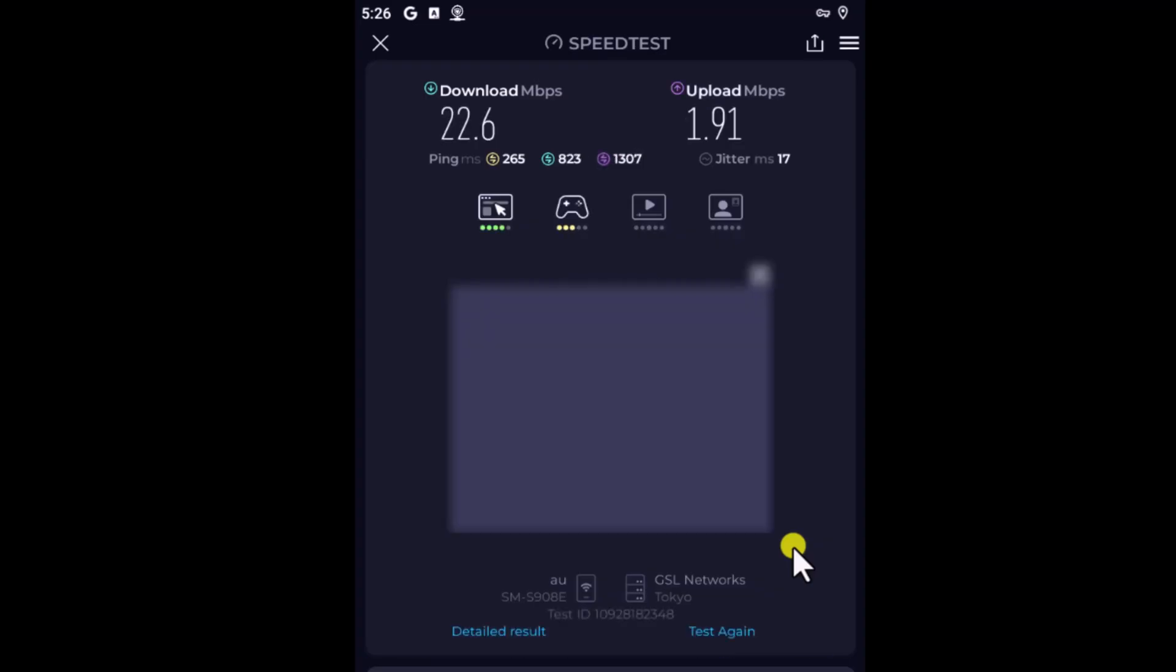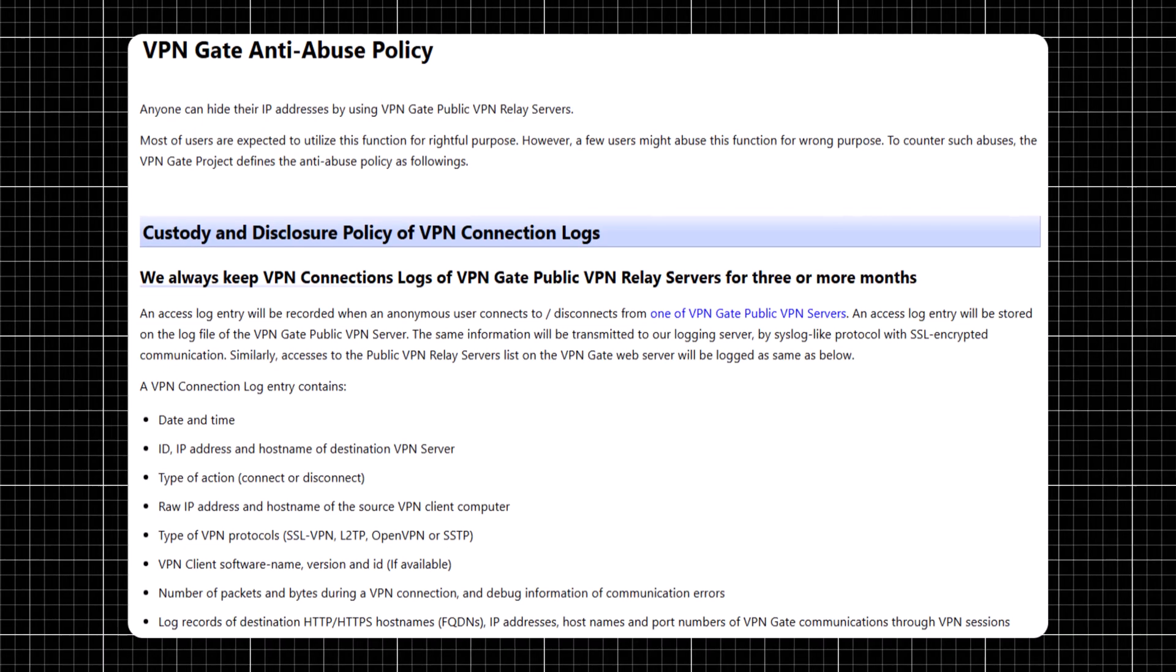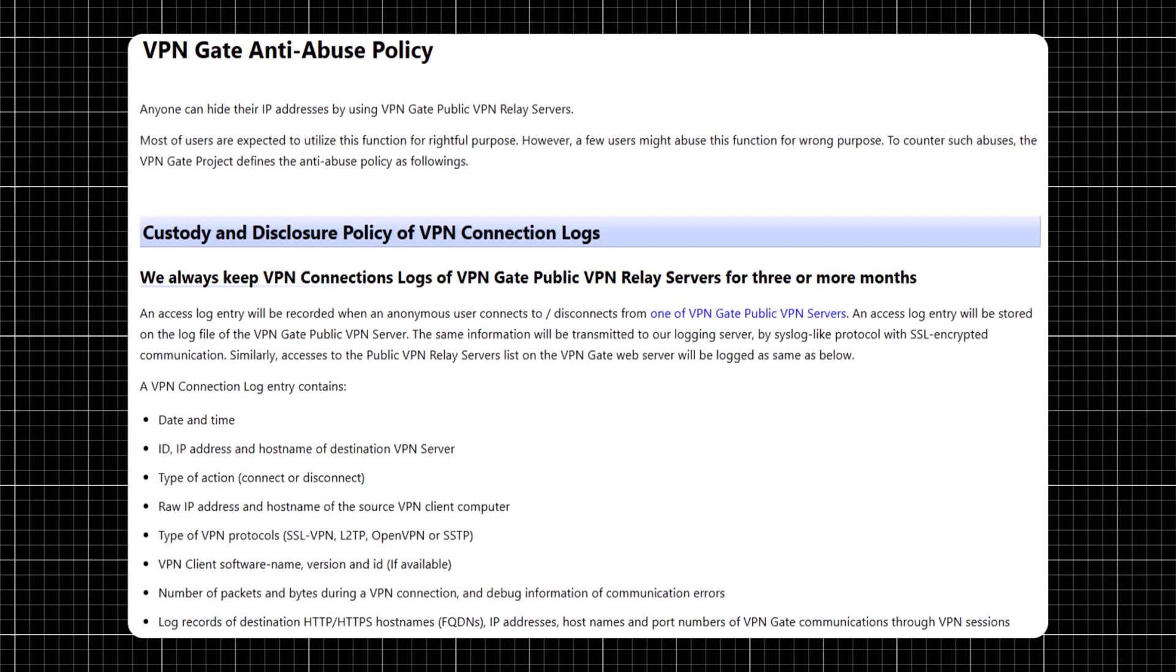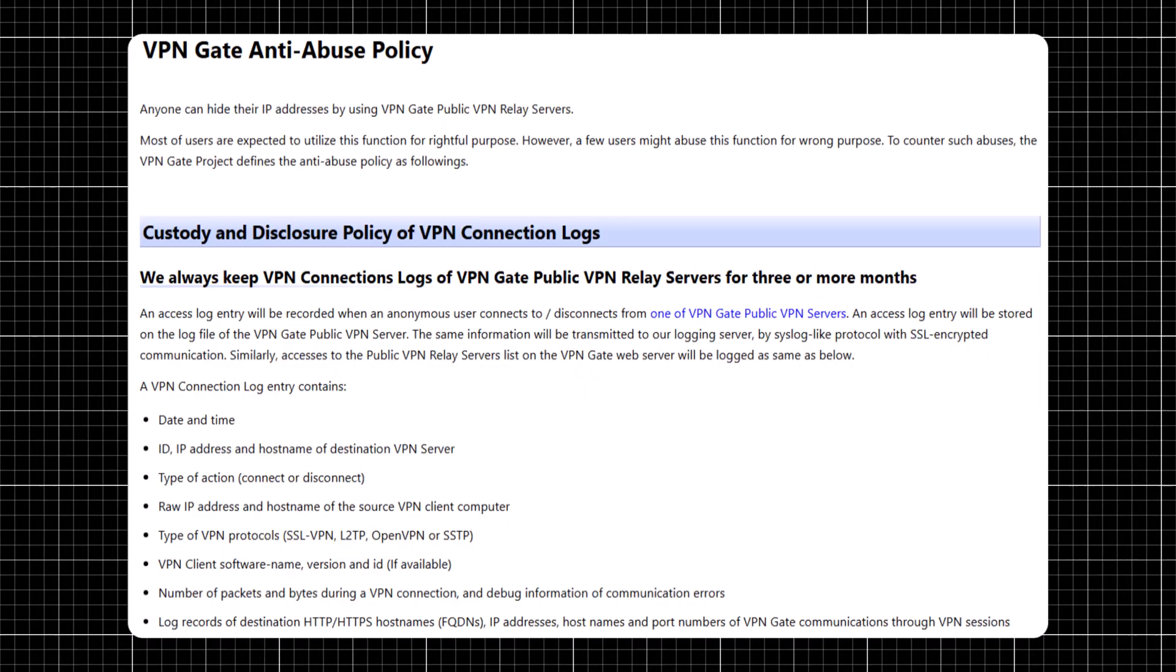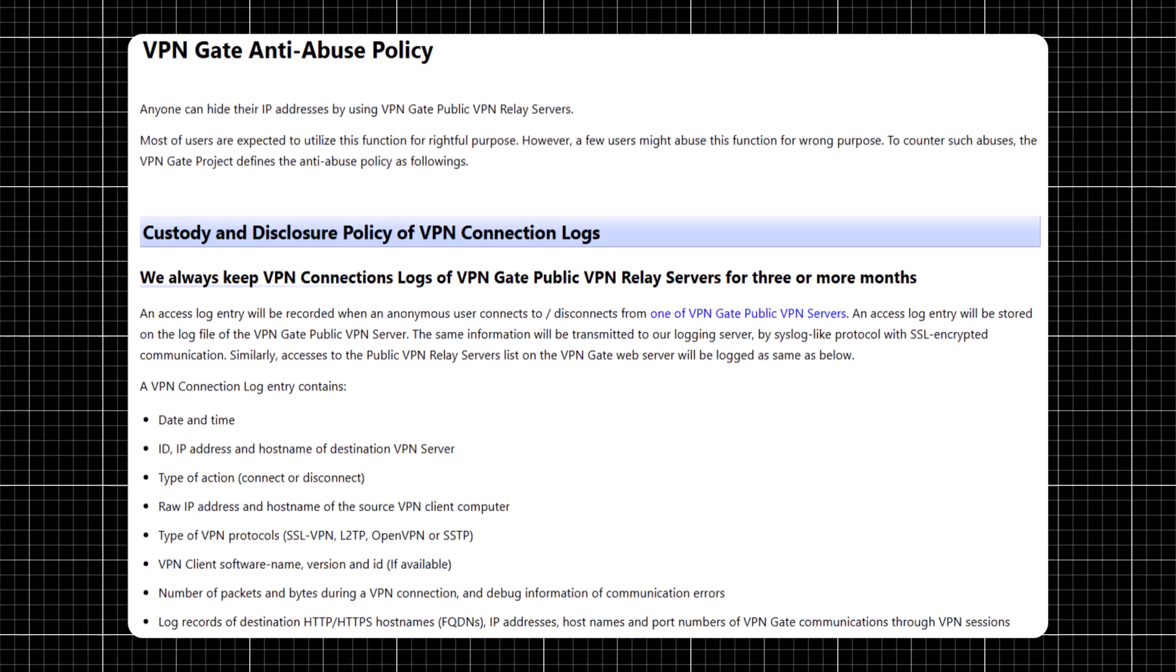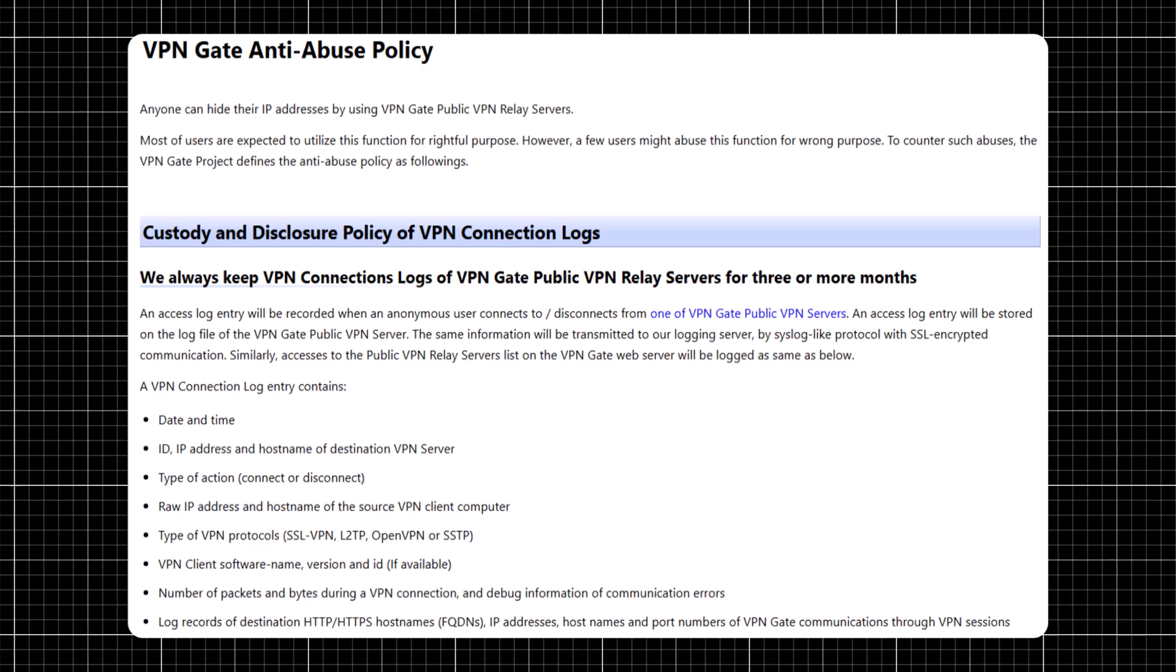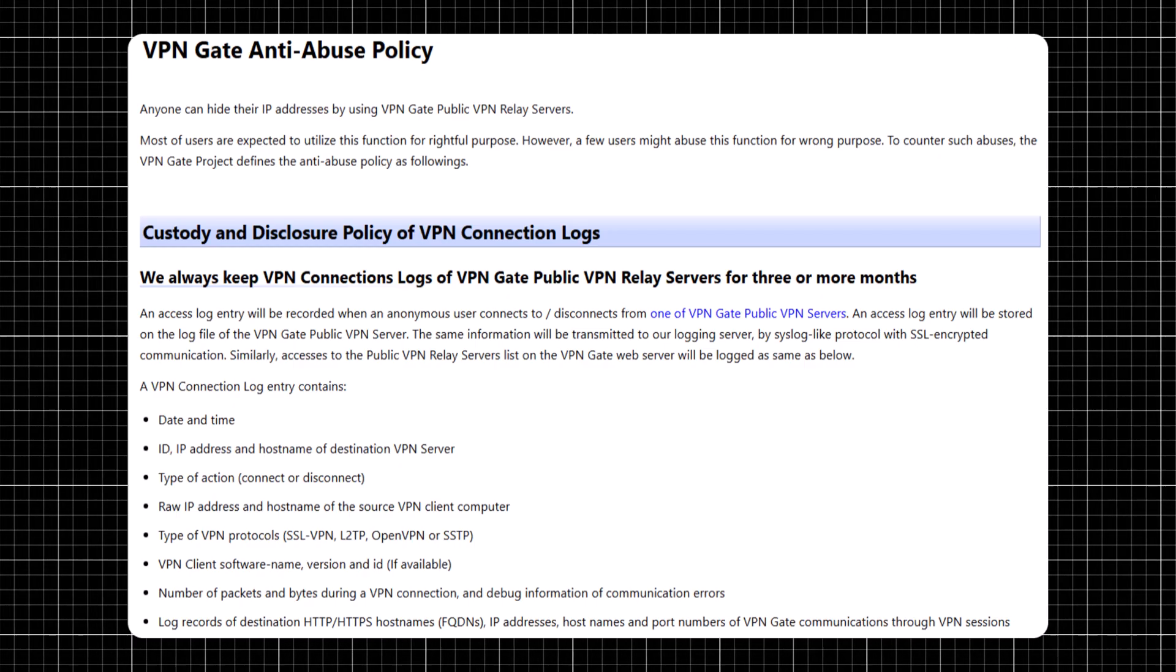It's almost like using a premium VPN, apart from no log policy. This means VPN Gate keeps VPN connection logs for at least three months. These logs include details such as the date and time, IP addresses, VPN protocols used, and packet data. So make sure you are not using it for any wrong purpose.